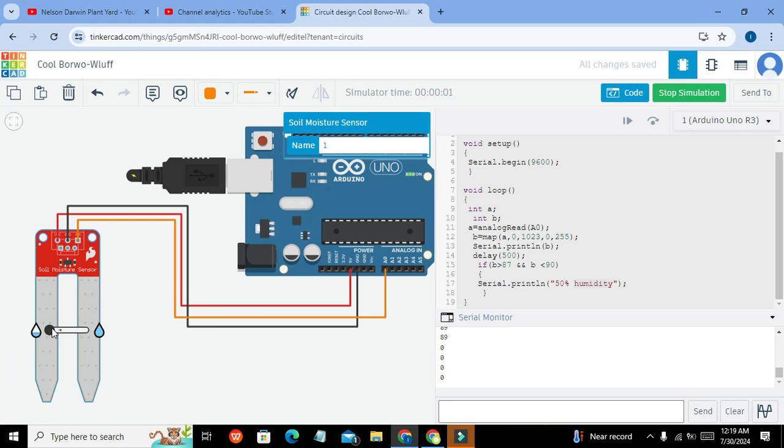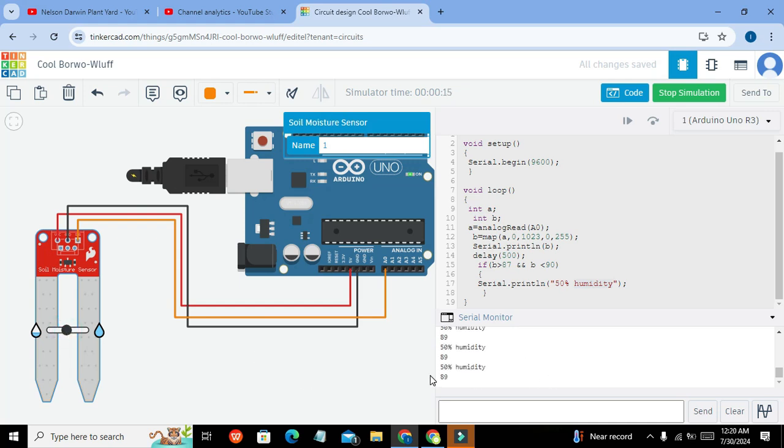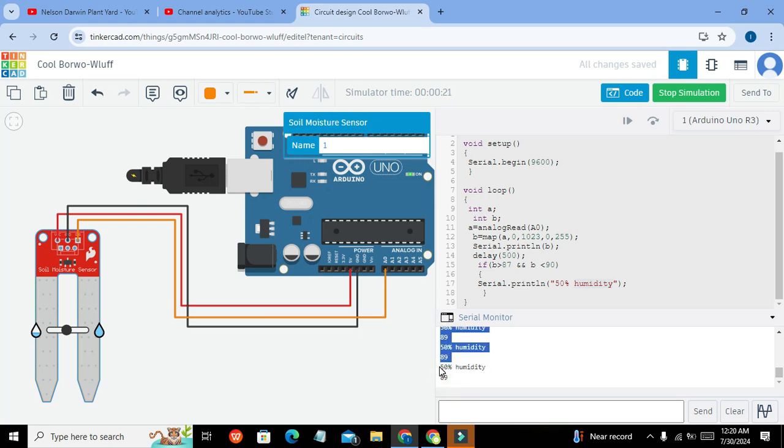So now we will change it up to 56 and now we will go for 81 and 89 and now after we are getting this condition we got 50 percent humidity. So in this way we can show it with the percent sign and also with the value.